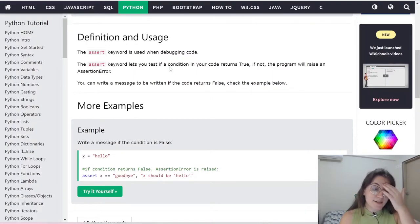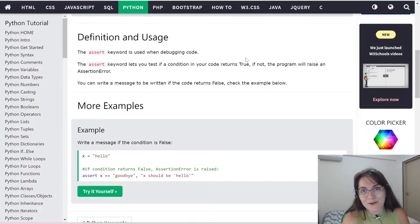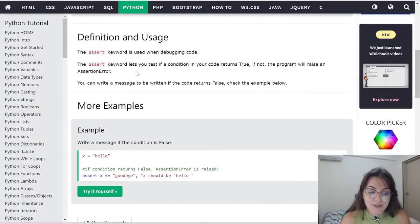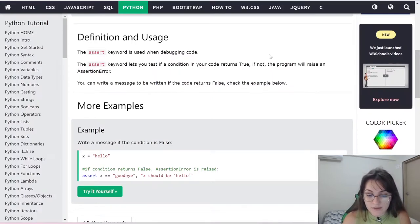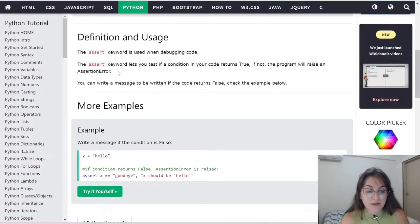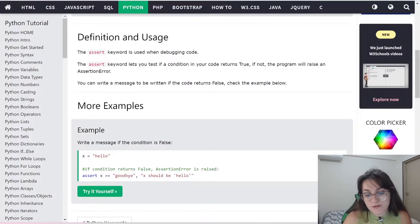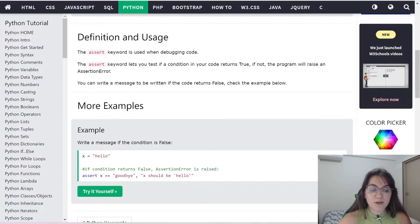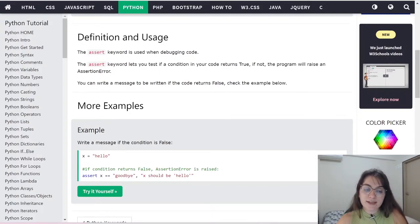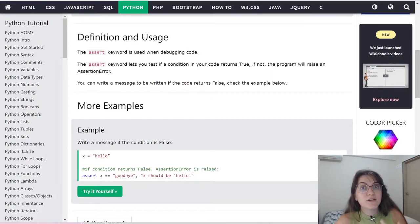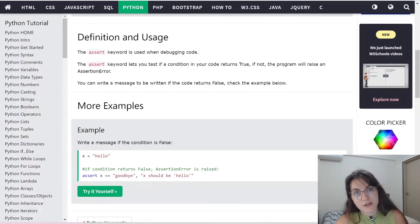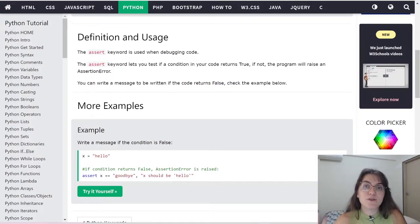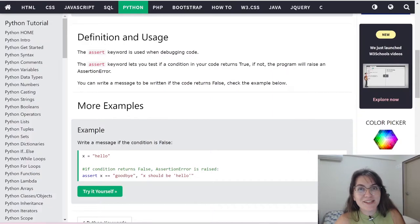Let's understand: the assert keyword is used when debugging code — in our case, when testing code. The assert keyword lets you test if a condition in your code returns true. If not, the program will raise an AssertionError. You can write a message to be written if the code returns false, though that part is optional. We're going to use assert to test if a condition is returning what we are expecting. If it's not, this means that our function isn't working the way it's supposed to.